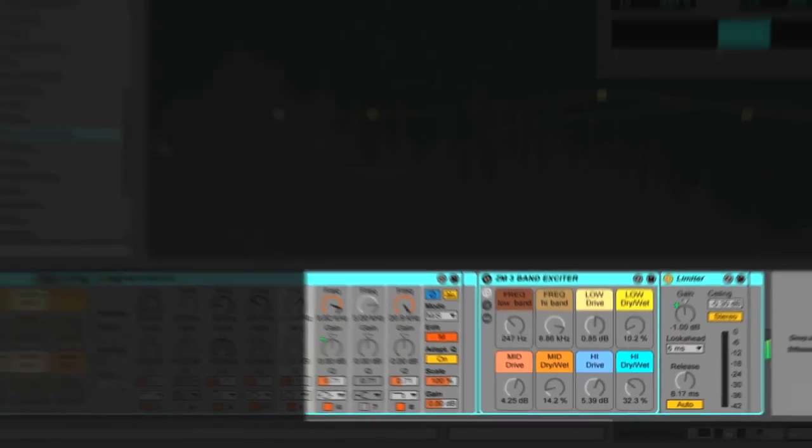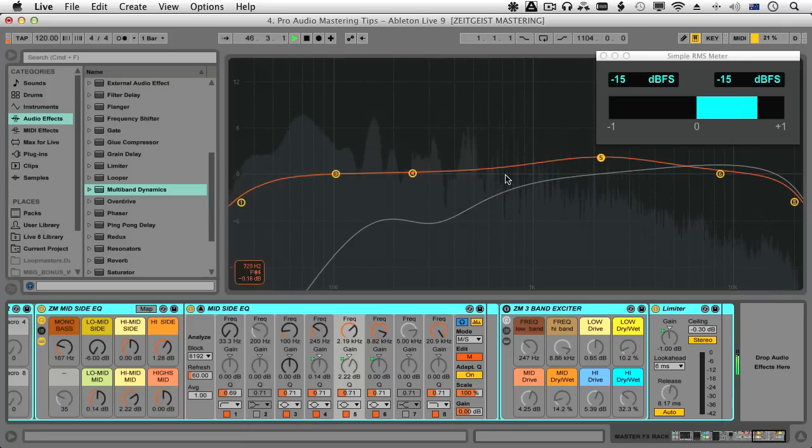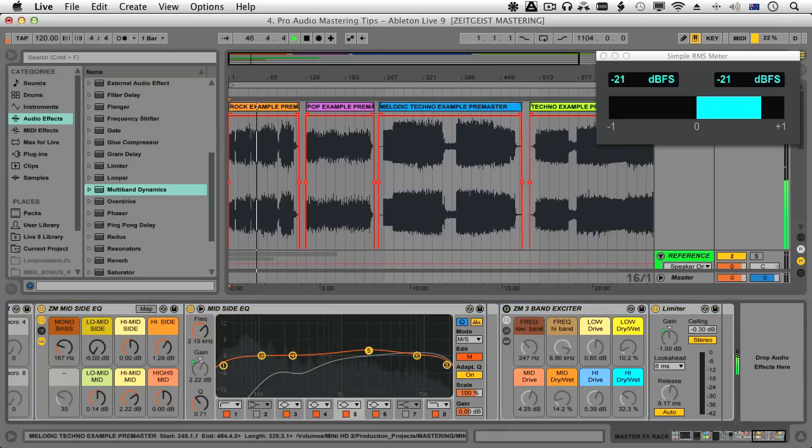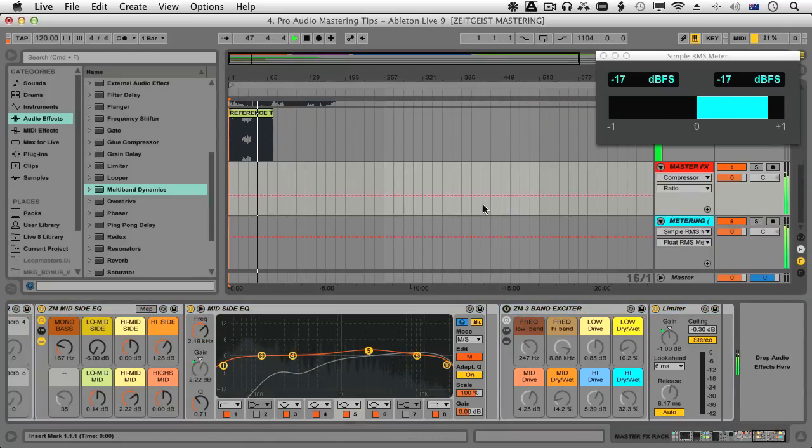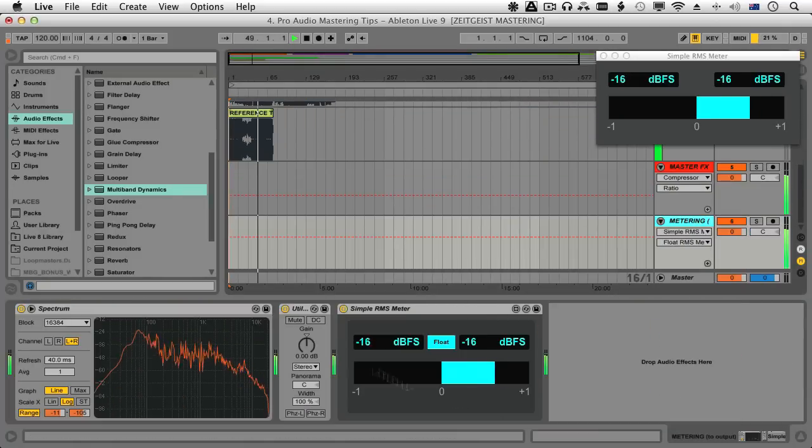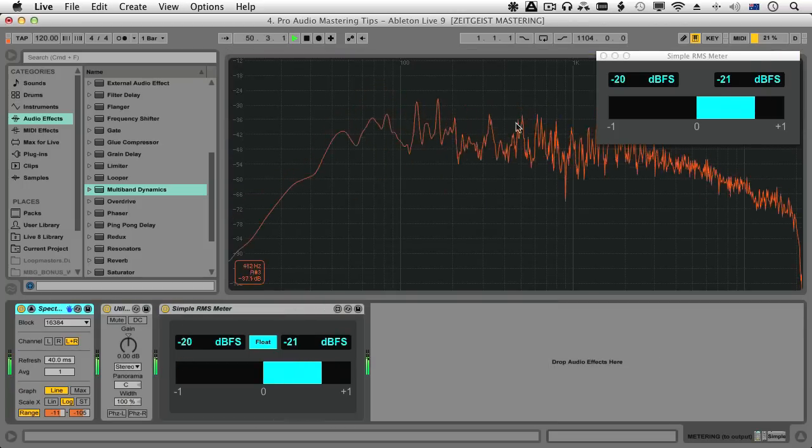Furthermore, we'll look at pre-mastering, mastering for vinyl, mid-side processing, and we'll of course bring it all together and master a track from start to finish.